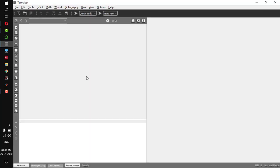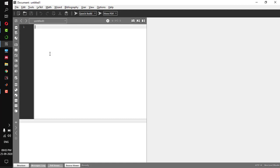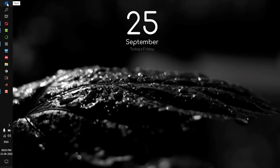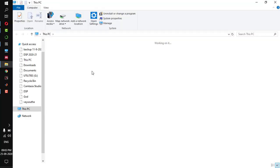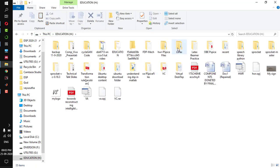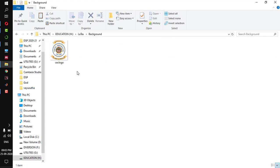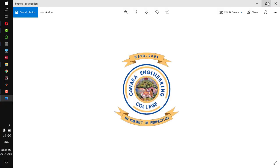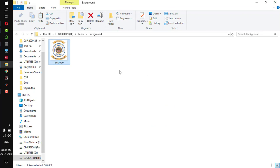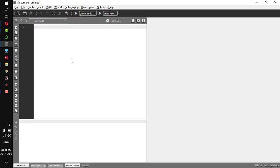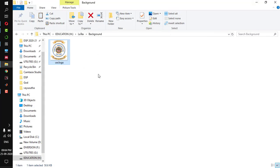So we will start. Let me open the LaTeX TeXmaker and open a new file. Before opening a new file you have to set your working folder. My working folder is in Education, in the LaTeX folder. In the LaTeX folder I have created a folder called 'background'. Now the image which I am going to use as a background is in that folder, and the LaTeX file I am going to type will also be saved in this folder. So this is my working directory.